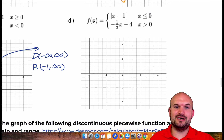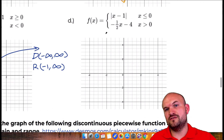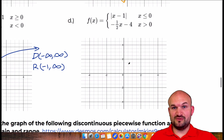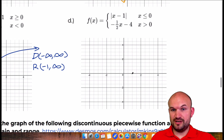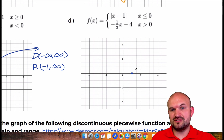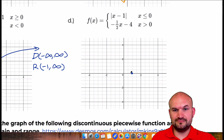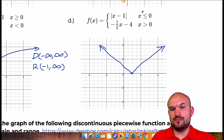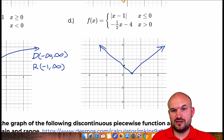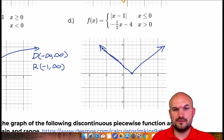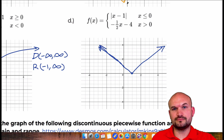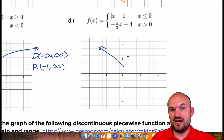Last but not least is the absolute value of x minus 1, which is an absolute value function with a vertical shift right 1. Without any restrictions that graph looks like this, but I'm going to restrict it for only values less than 0, so it's really only going to be this left portion of the graph. I'll delete the right portion and that's going to be my graph for this piece.